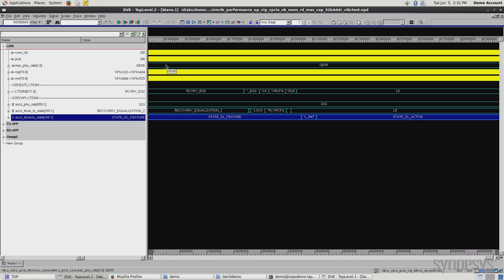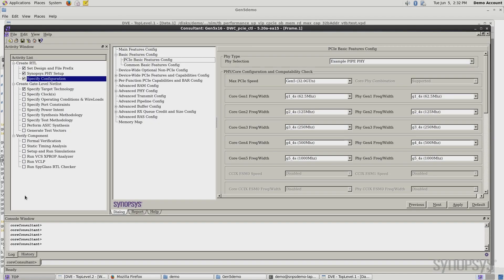Now, one of the things that we're able to do with the PCI Express Gen 5 controller, as well as our core consultant interface, is to do architectural exploration at your desk. So what do I mean by that? Well, let's take a look at an example. Let's take a look at our core consultant interface. We look at the basic features configuration table. First, what you see here is the various speed modes. We support different speed modes.